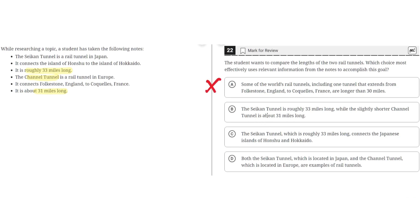B. The Seiken Tunnel is roughly 33 miles long, while the slightly shorter Channel Tunnel is about 31 miles long. This seems to be correct because it properly compares the length of two rail tunnels, the Seiken Tunnel, which is 33 miles long,